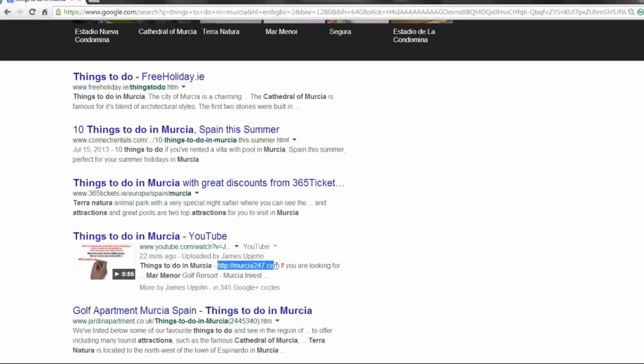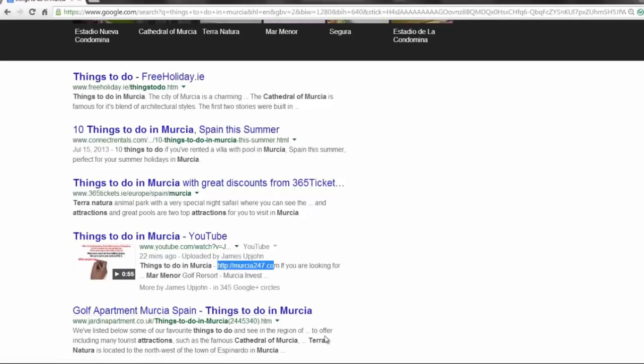Picking up SEO clients as a result, getting paid. Now before the price increases, click buy now and I look forward to seeing you on the inside. Thank you.